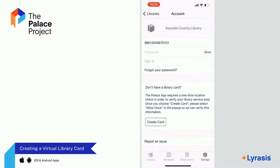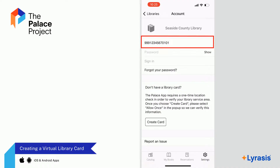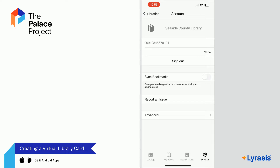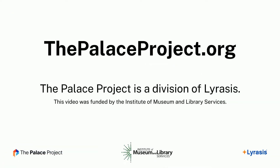You will now be able to log into the library to check out books. When prompted, enter the library barcode provided in the verification email and the password you selected during the application process. You should now have a good idea of how to create a Virtual Library Card in the Palace app. For more information, visit thepalaceproject.org.